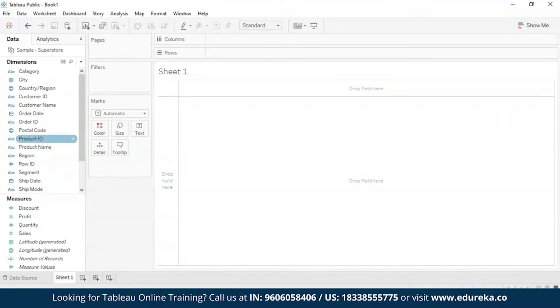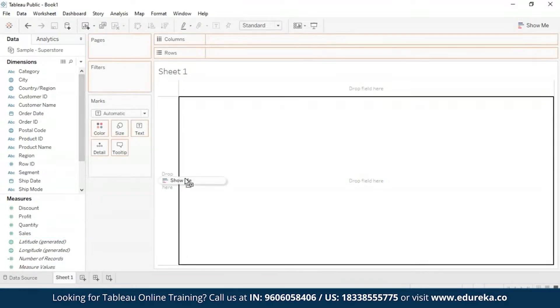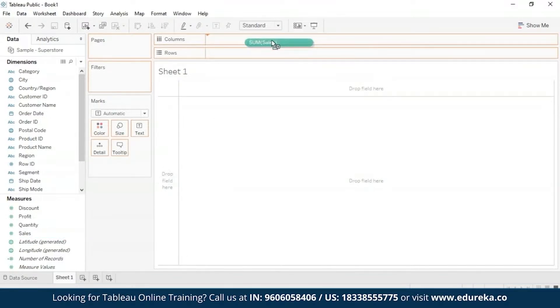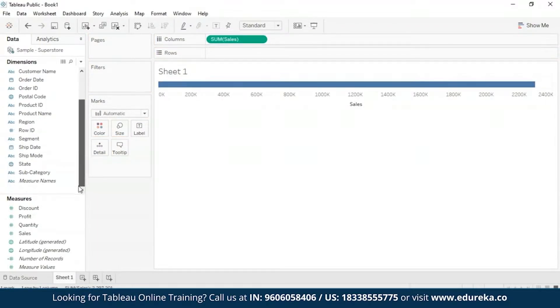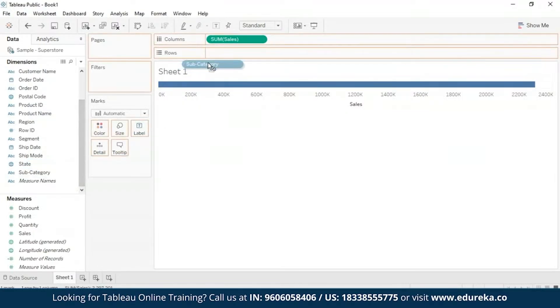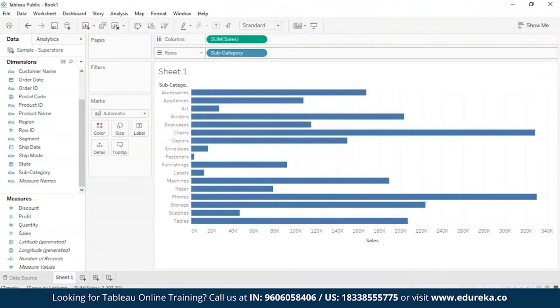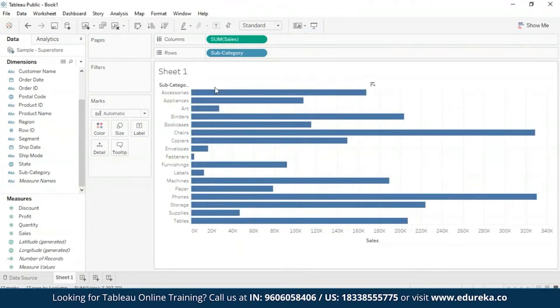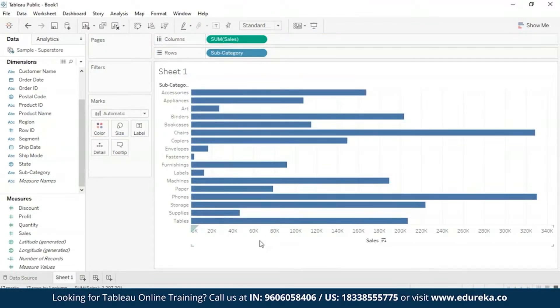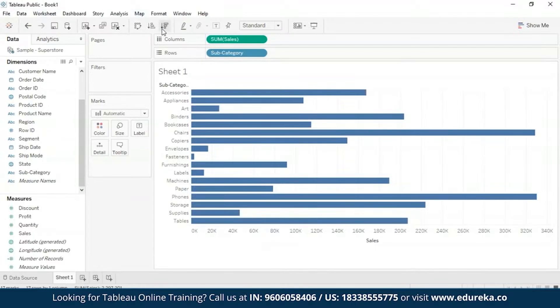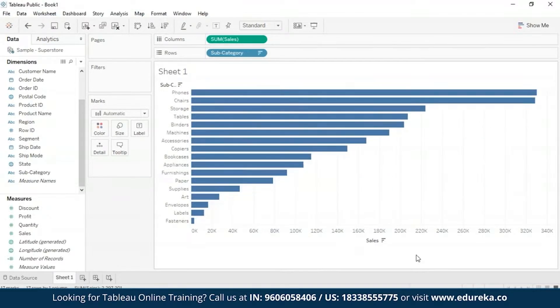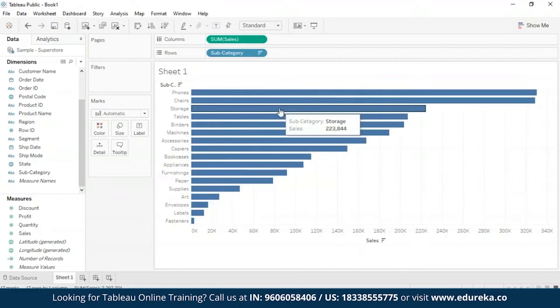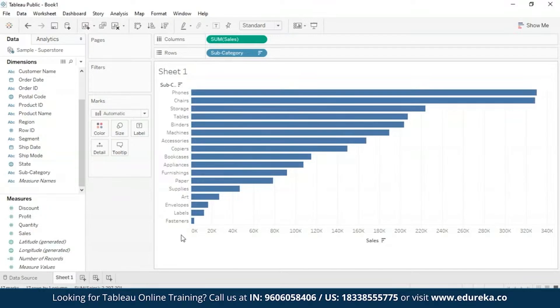So we are going to be taking sales measure and that's going to be our column. And then we are gonna take subcategory from our dimension. That's going to be our row. And right now it's in a very haphazard order. We are going to go ahead and order it in a descending order. So now we know phones make maximum sales and fasteners make minimum sales.